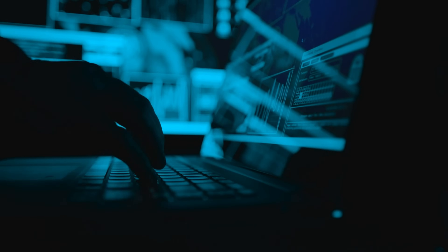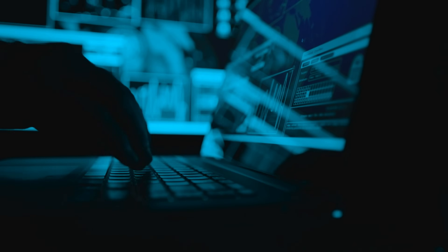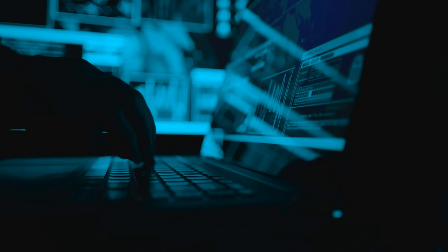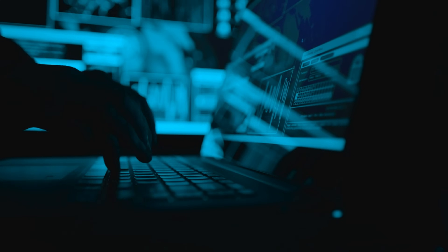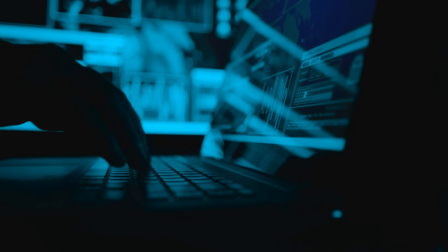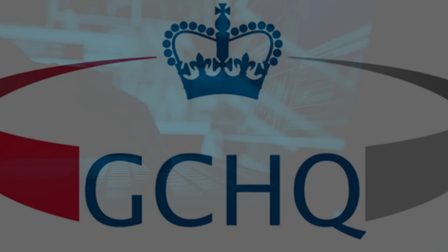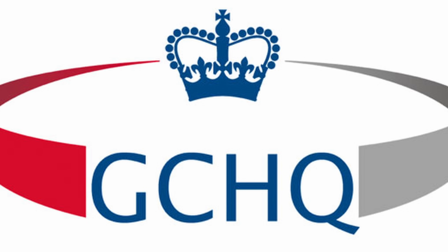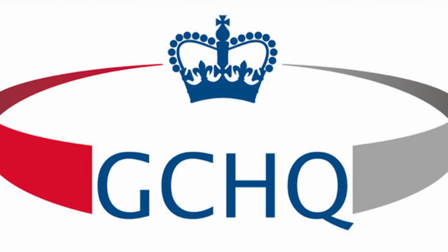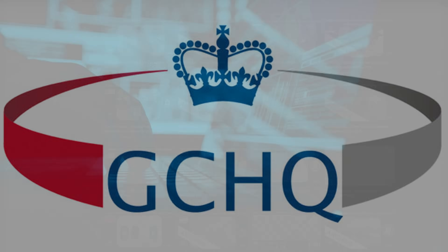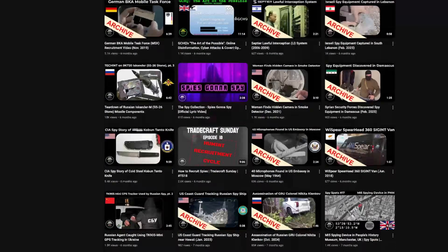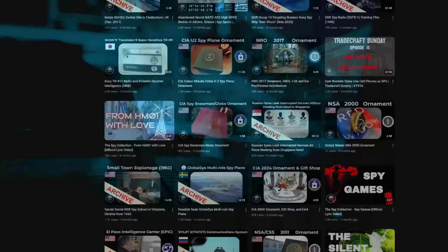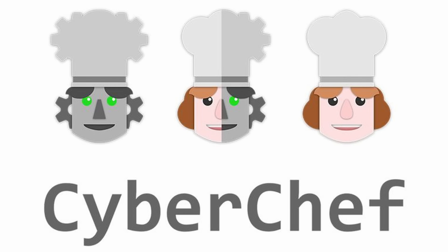Welcome to the Spy Collection Digital Edition, where we are looking at spy artifacts that only exist in digital format. I'm Anastasios and today we'll present a GCHQ tool that we regularly use and you might have even captured a glimpse of in some of our past videos. Its codename is CyberChef.